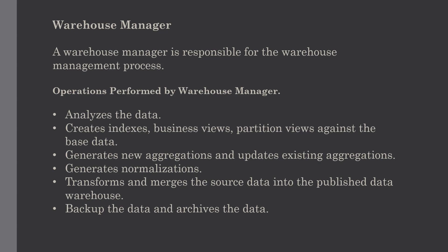Our next topic is warehouse manager. The warehouse manager is responsible for the warehouse management processes. It consists of third-party system software such as C programs and shell scripting. The size and complexity of a warehouse manager varies between specific solutions and depends on the requirements of the data warehouse.